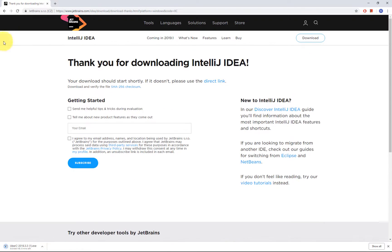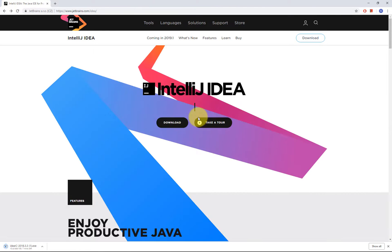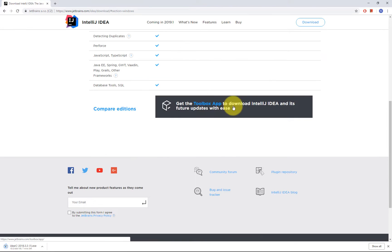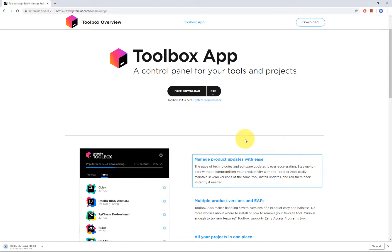One other piece of software that might be useful to install is the Toolbox App. This application is useful, at least in Windows. I'm not sure if it's available on Mac. Probably it is.